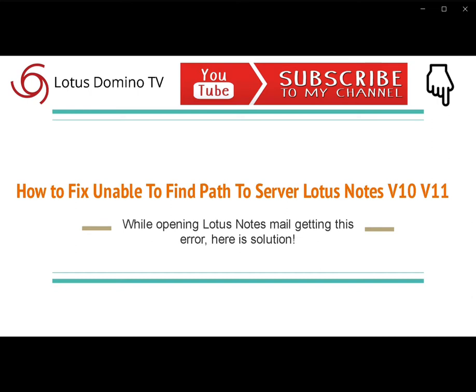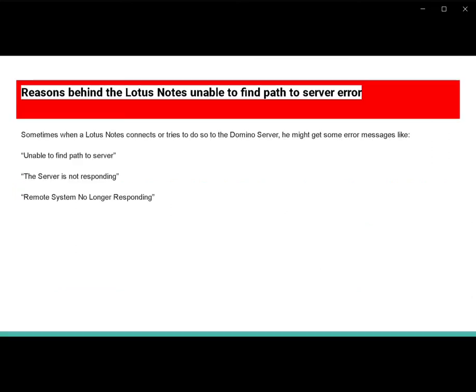Hi friends, today I will show you how to fix unable to pass through a server. This error analysis is coming in 2020.